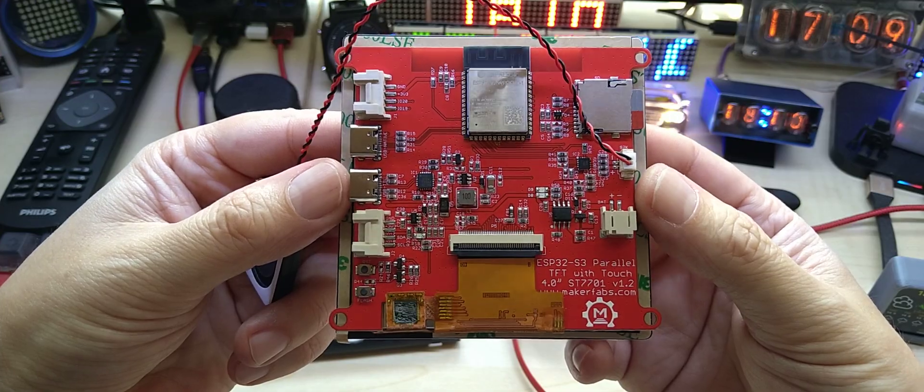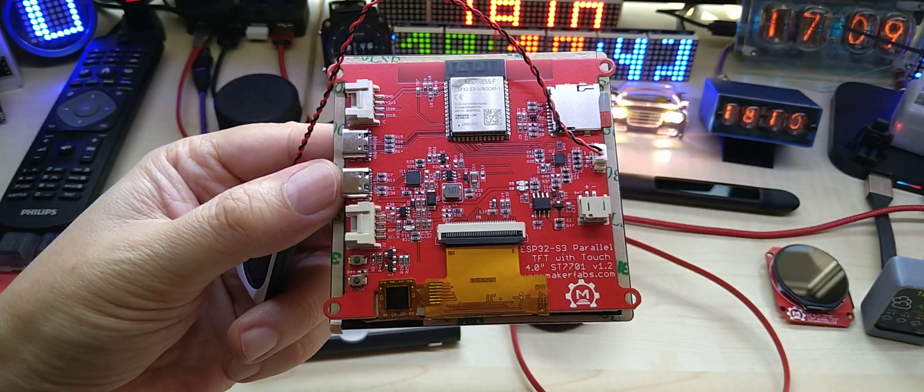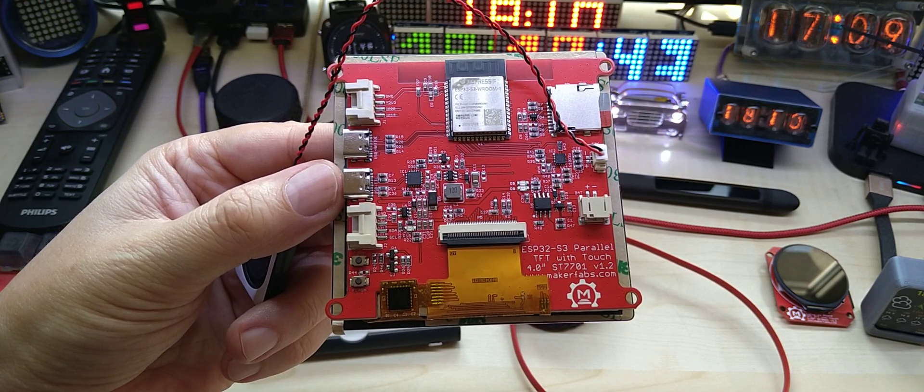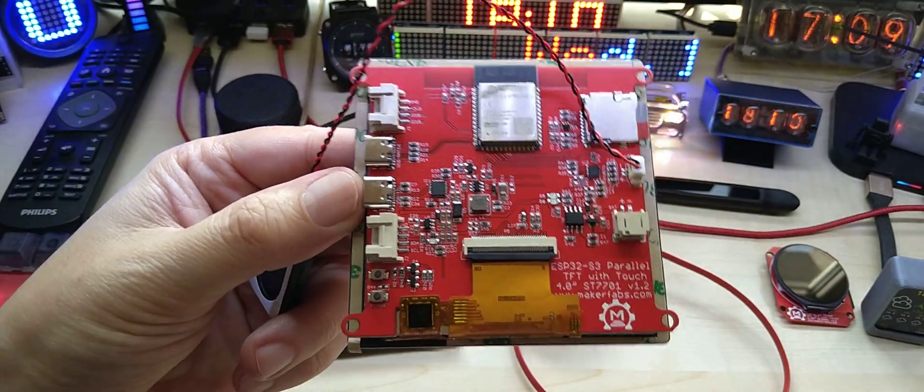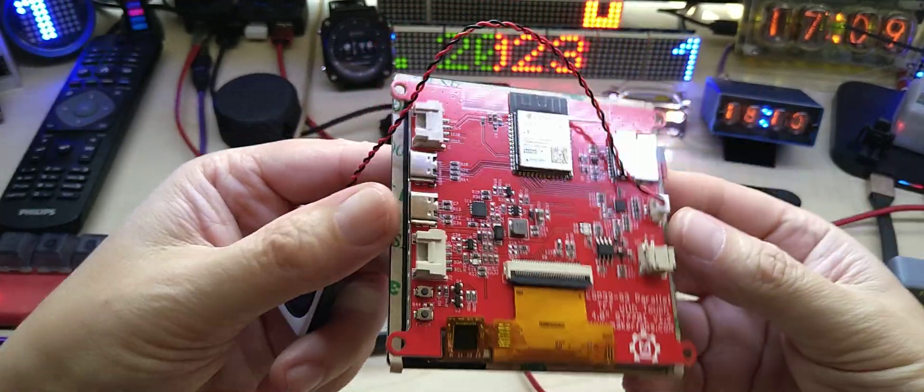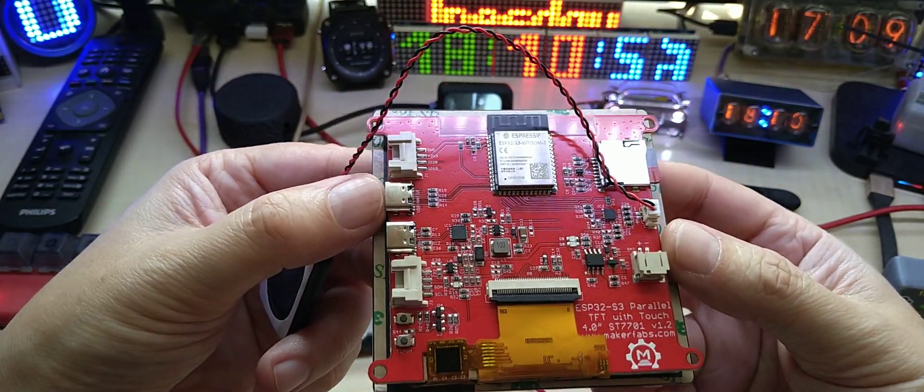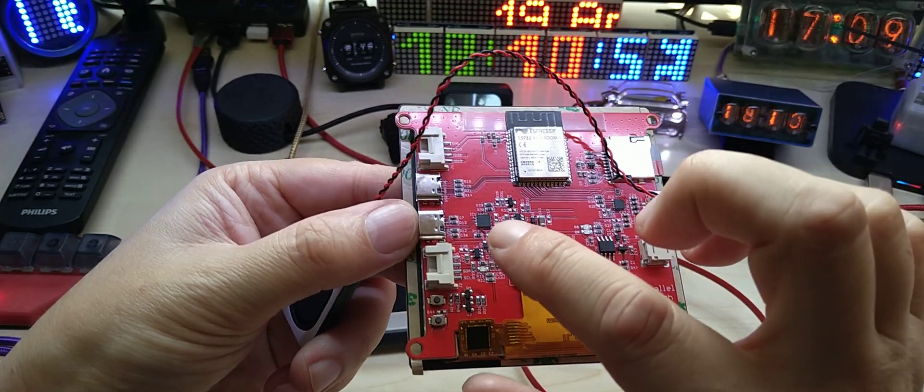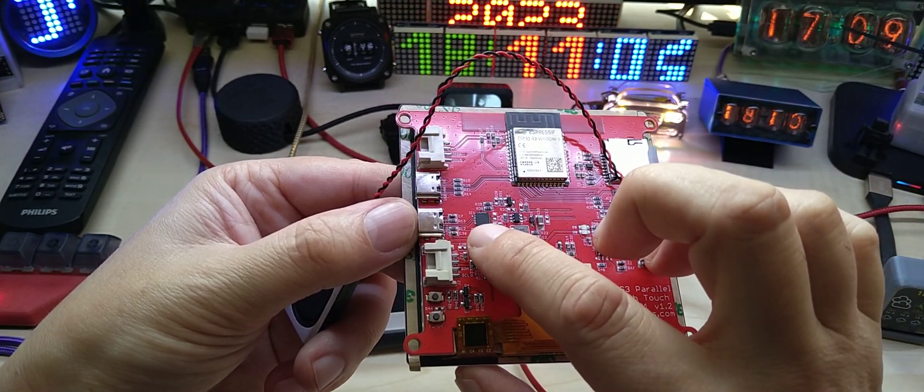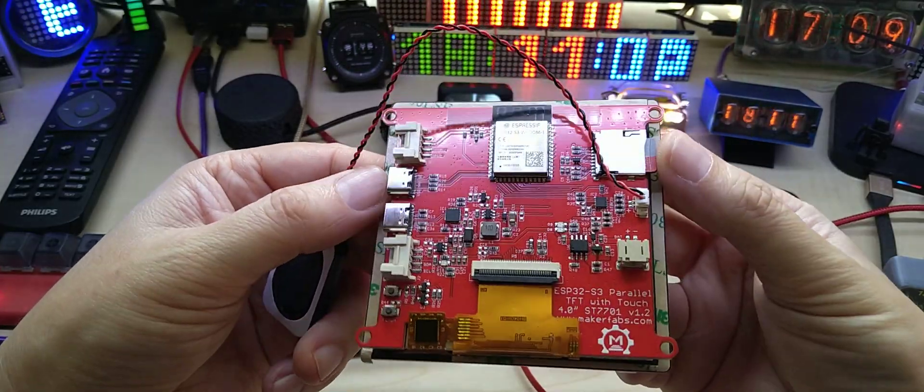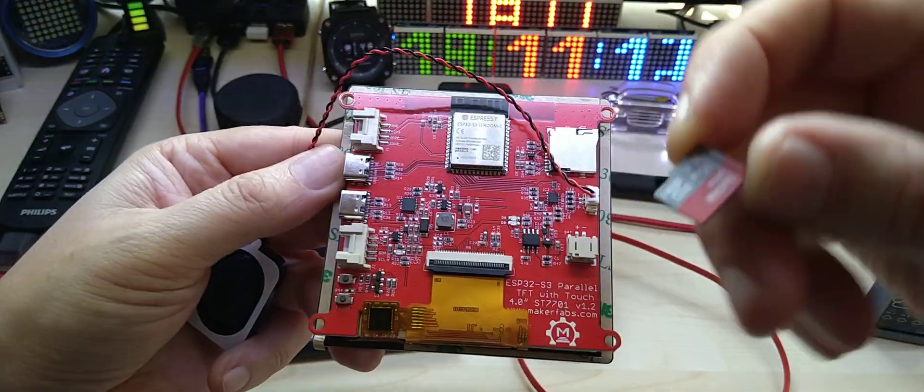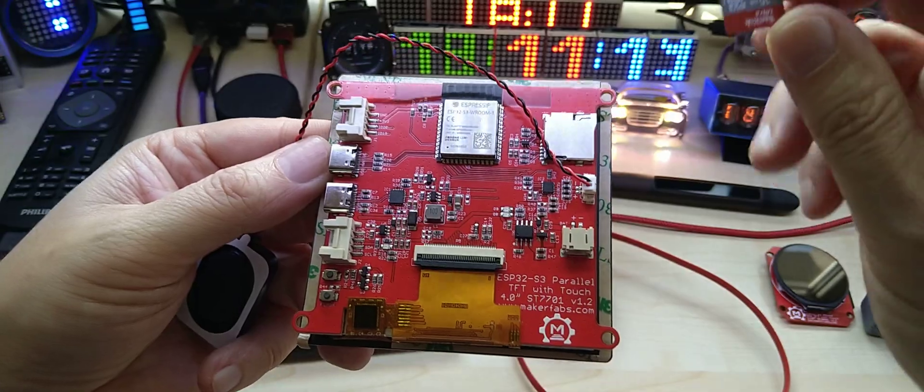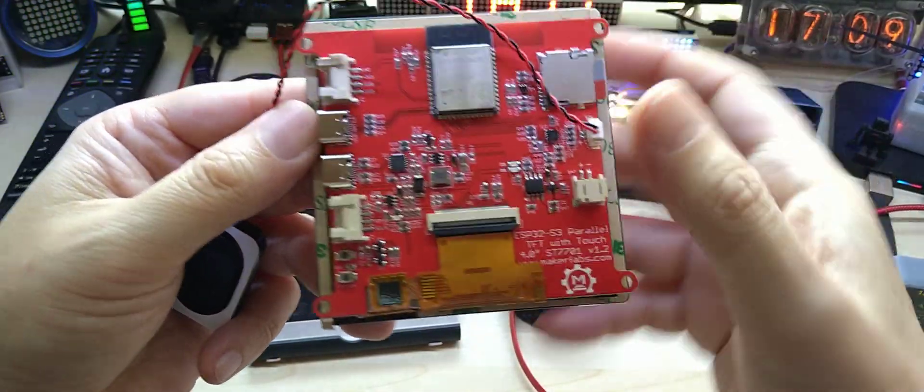It has 16 megabyte flash and 8 megabyte PSRAM. It has two USB: one native to the S3 and one over a chip, the XCP2101. It has an onboard micro SD card and does come with a 16 gigabyte SanDisk micro SD card with some files on there.